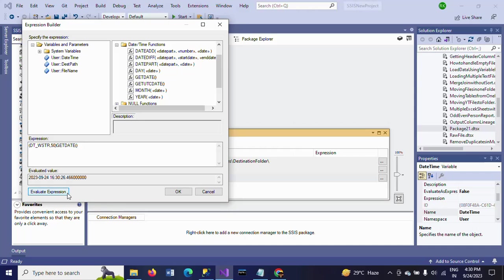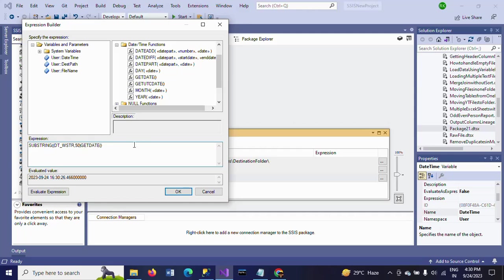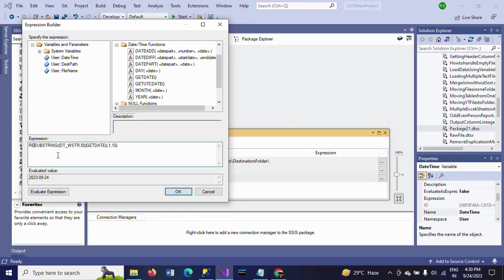So for that I am writing substring function. Substring takes three parameters: one, comma, then up to the length of 10 I want to extract, so that you will get only the date. I want to replace the hyphens as well.